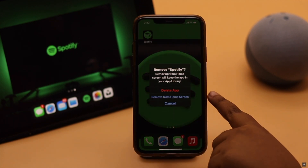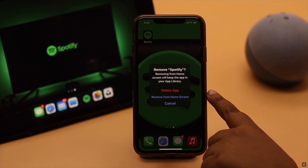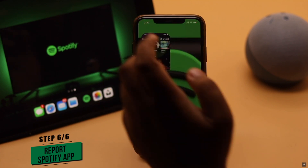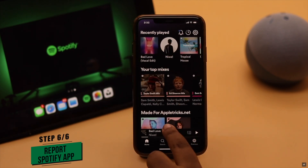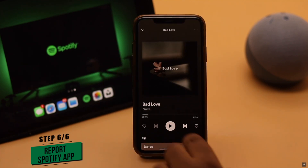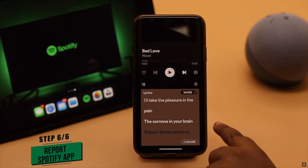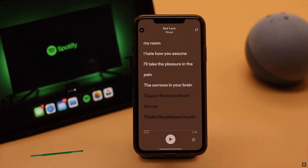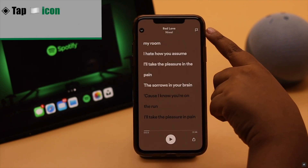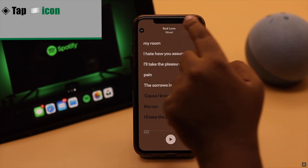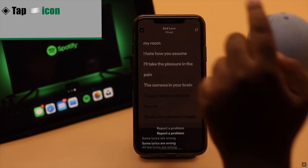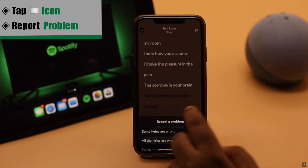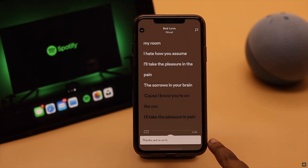We won't be deleting our app as we don't have the problem right now. Also, if you can see the lyrics but they are not syncing properly or showing wrong lyrics, you can report the problem. To do that, tap the flag icon at the top of the lyrics, report your problem, and Spotify will take some action on it.